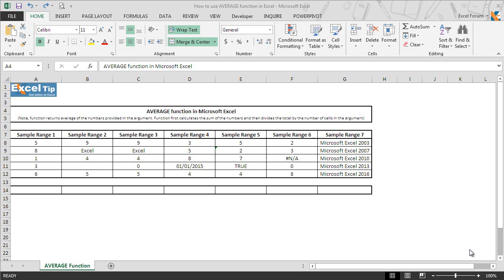Hello and welcome back to Exceltypedias. Today in this lesson, we will show you how to use the average function in Excel.